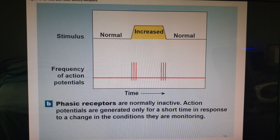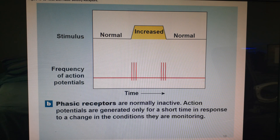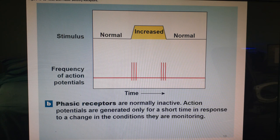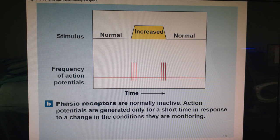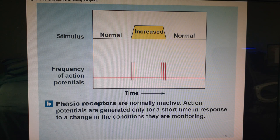A great example of phasic receptors is your sense of smell. Imagine axe body spray was sprayed in a lecture hall before you arrived — you walk in and you're overwhelmed by the smell. After sitting a while you don't smell it anymore. But if you leave the room to use the restroom and walk back in, that same wall of smell hits you just as hard as the first time. You had only adapted while you sat there.